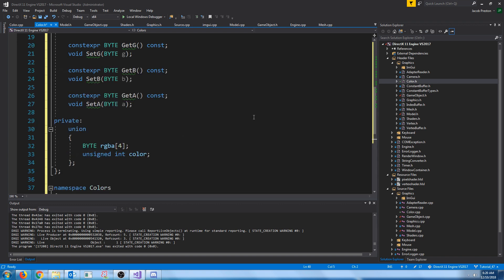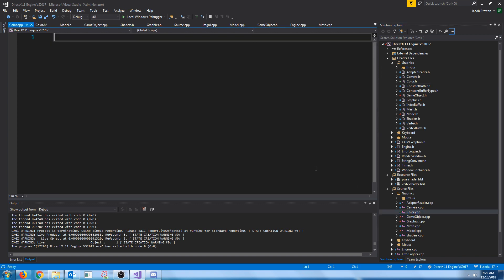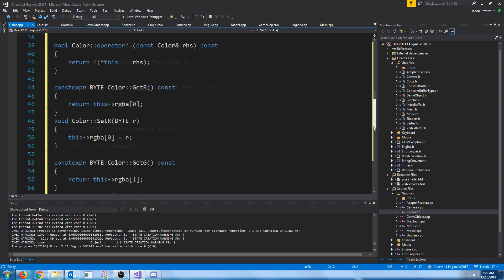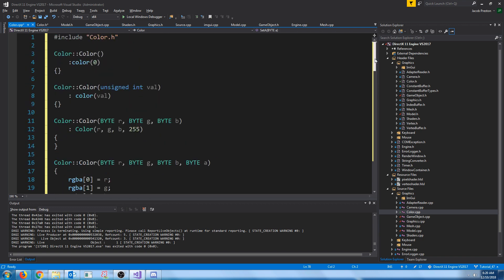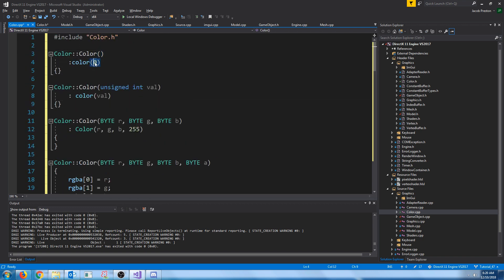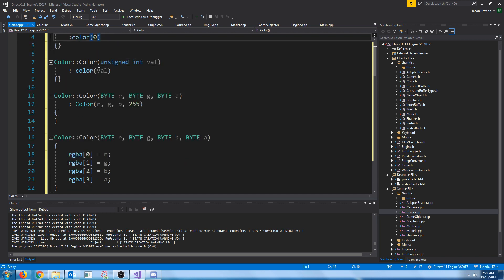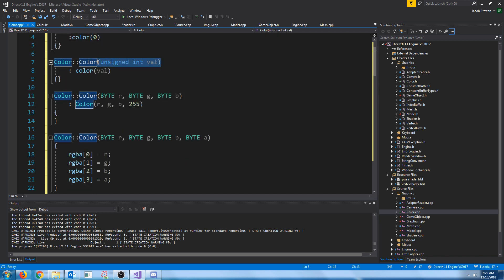Now, let's go to the definitions for the CPP. Just a quick overview. Our default constructor will just set the color integer to 0, which will assign the rgba values to 0 as well. This is where we can take in another color value and assign our color.